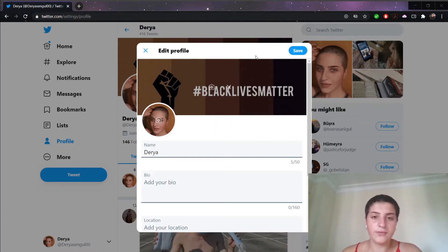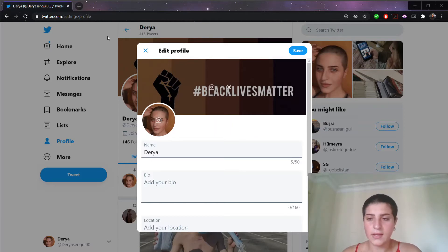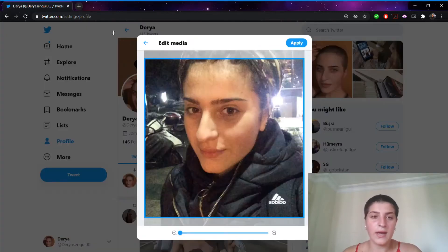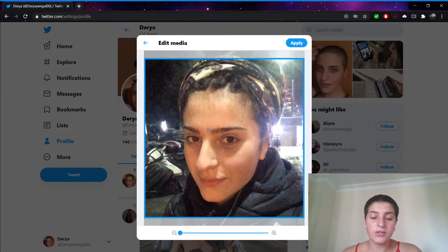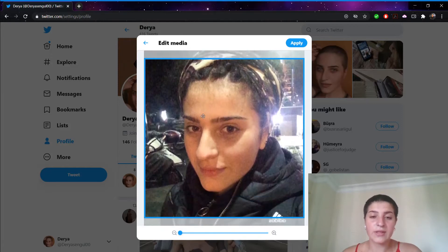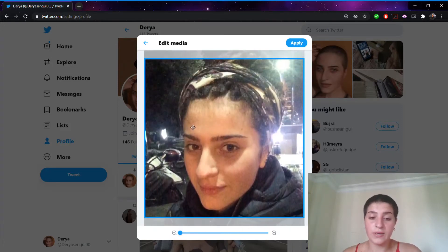And from here, I'd like to choose. Now I have chosen this picture to make it my profile photo.